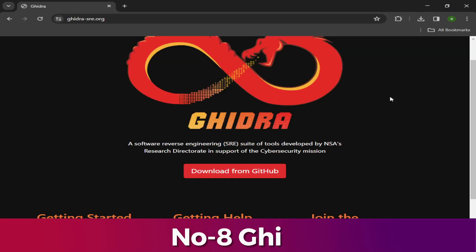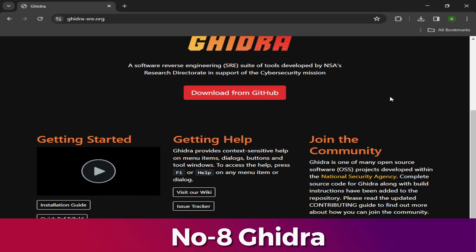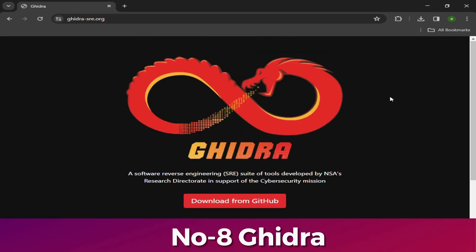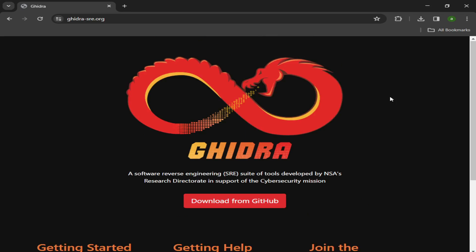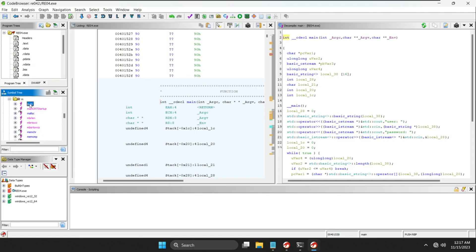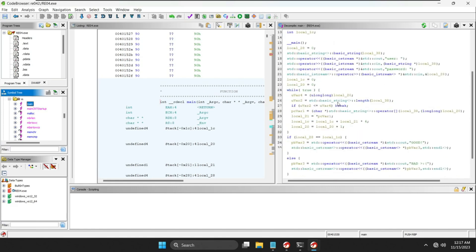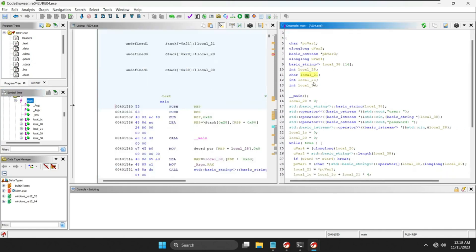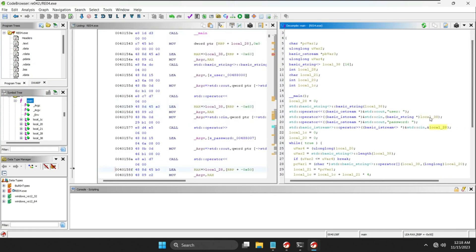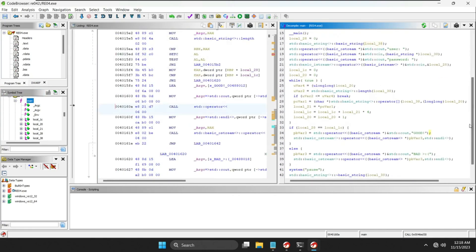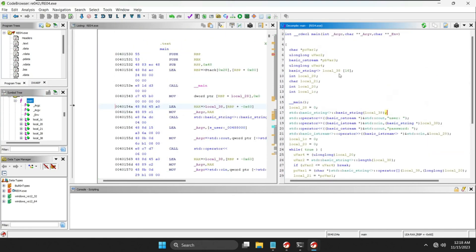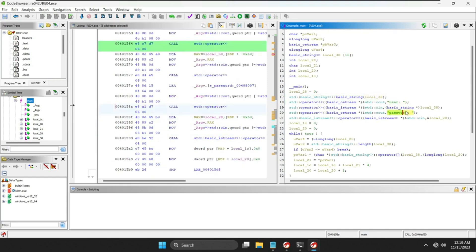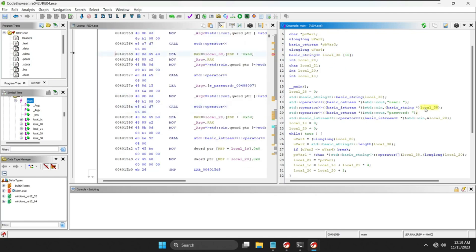Number 8: Ghidra. Ghidra is a powerful open-source software reverse engineering framework developed by the National Security Agency. It provides a comprehensive suite of tools for analyzing binary executables, making it invaluable for malware analysis and cybersecurity research. Ghidra offers a user-friendly interface along with a wide range of features, including disassembly, decompilation, scripting, and debugging capabilities.